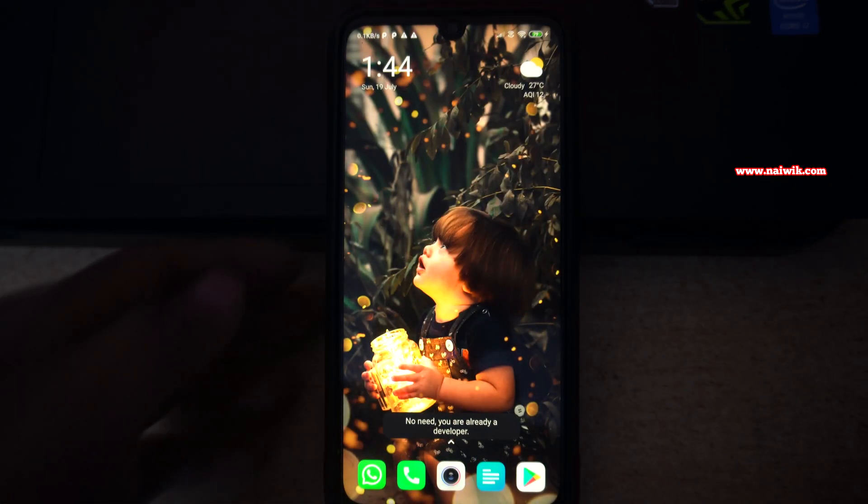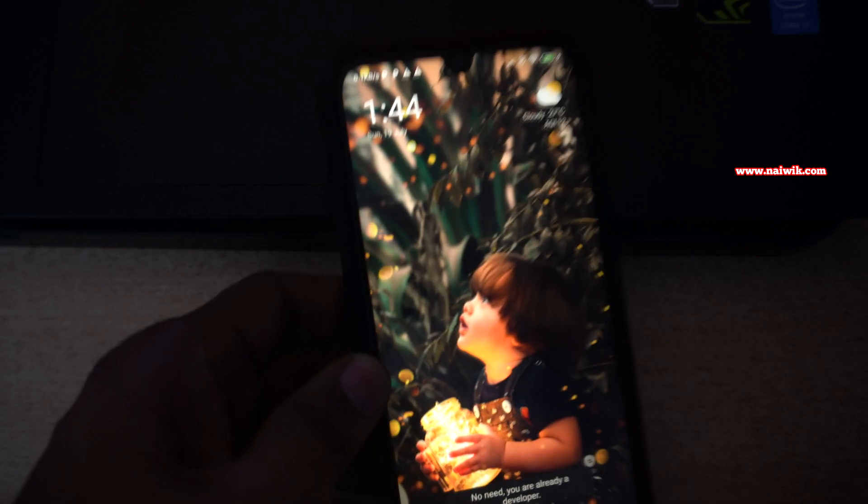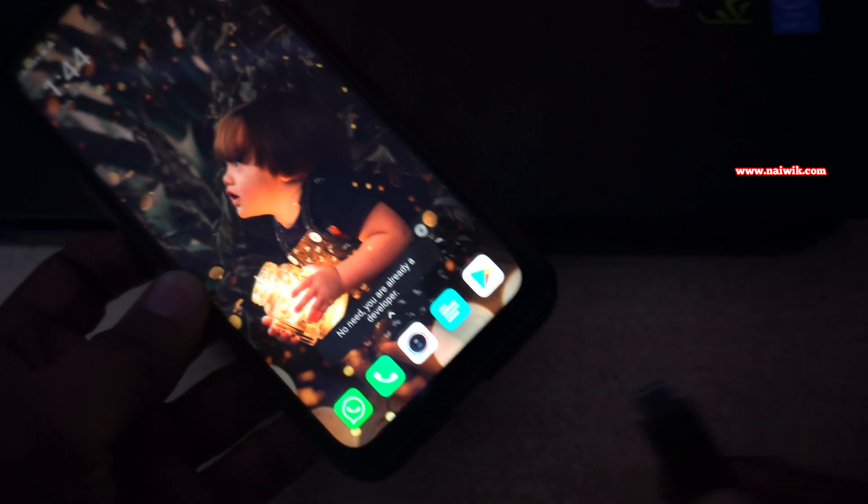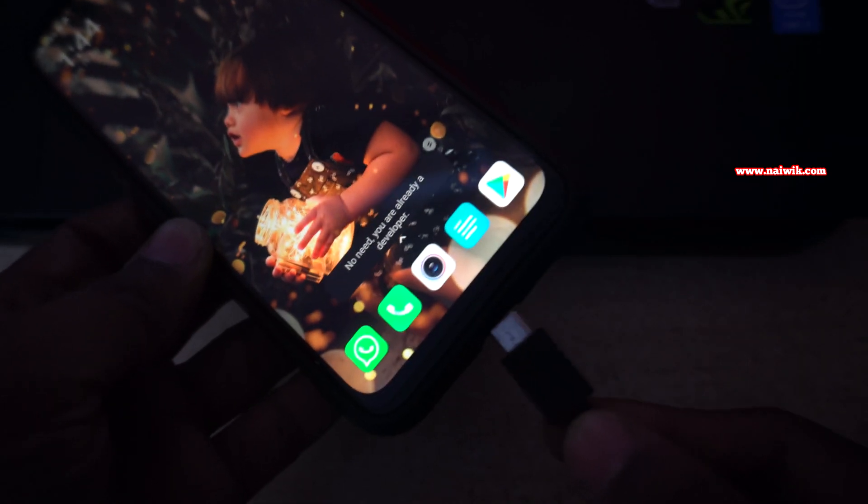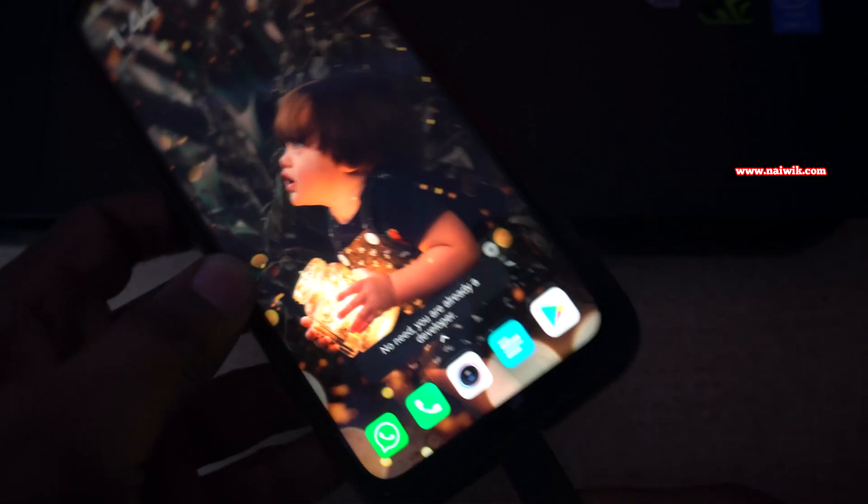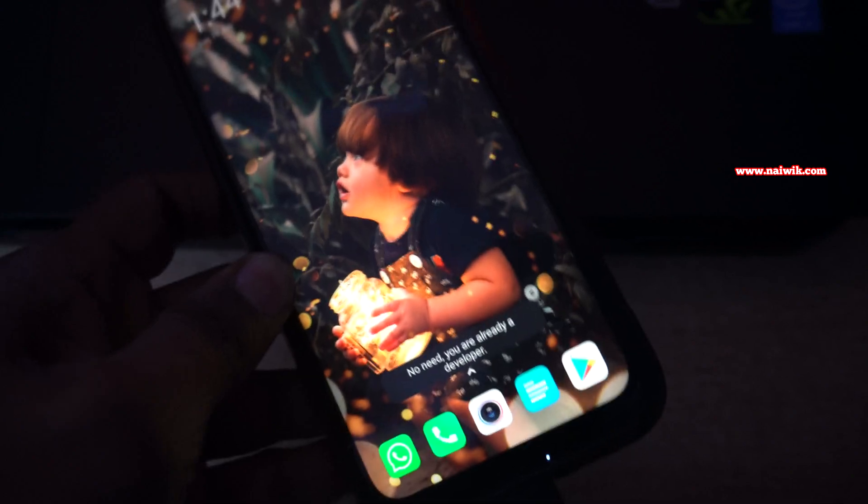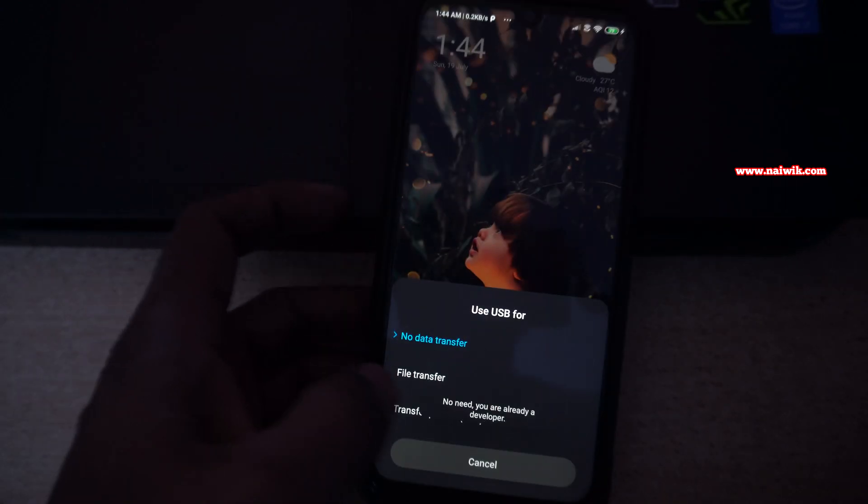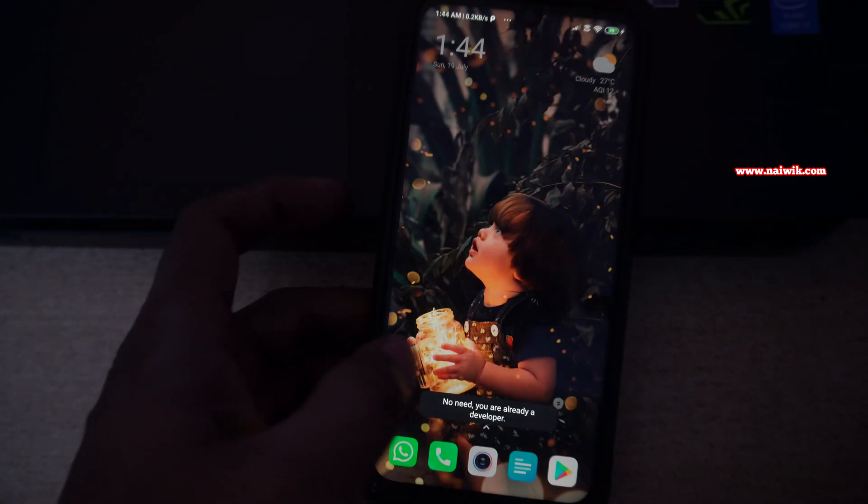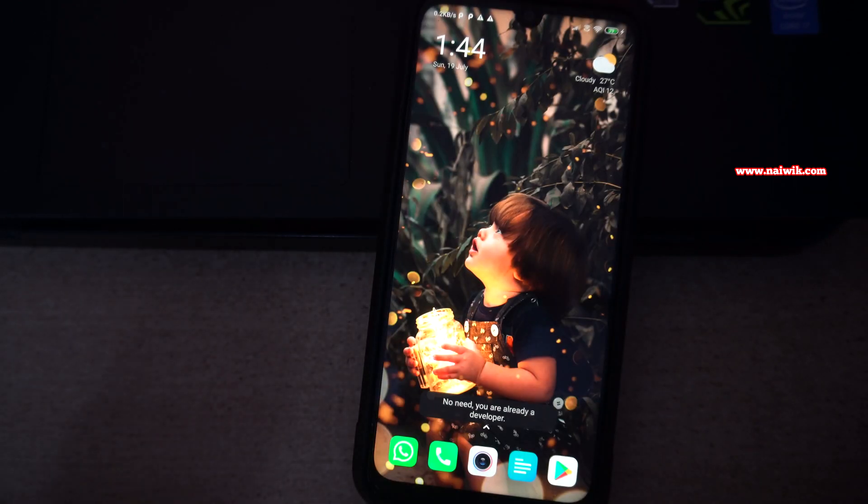Now, after enabling the developer options, you need to connect your phone to PC via USB cable and select the file transfer.